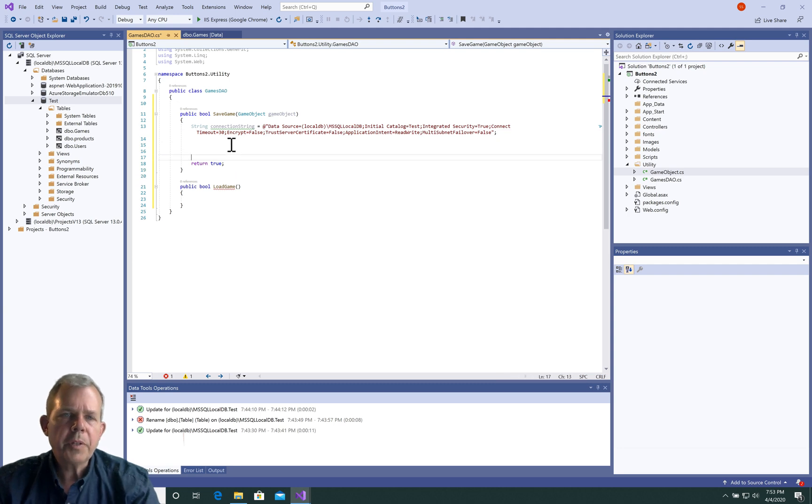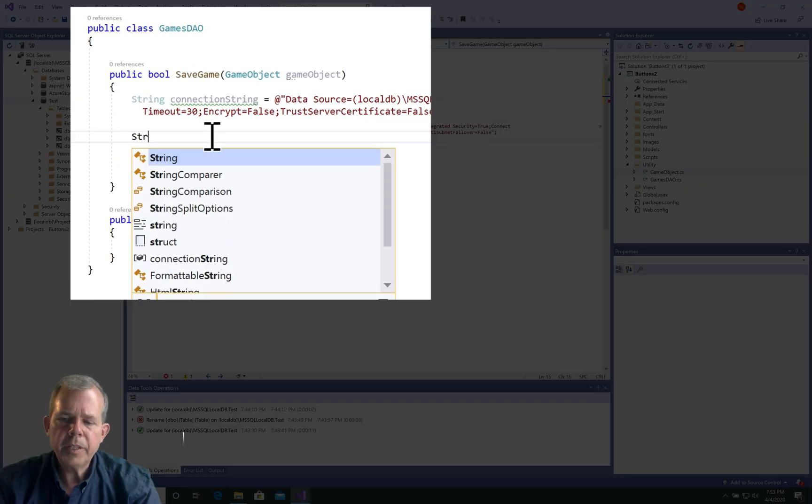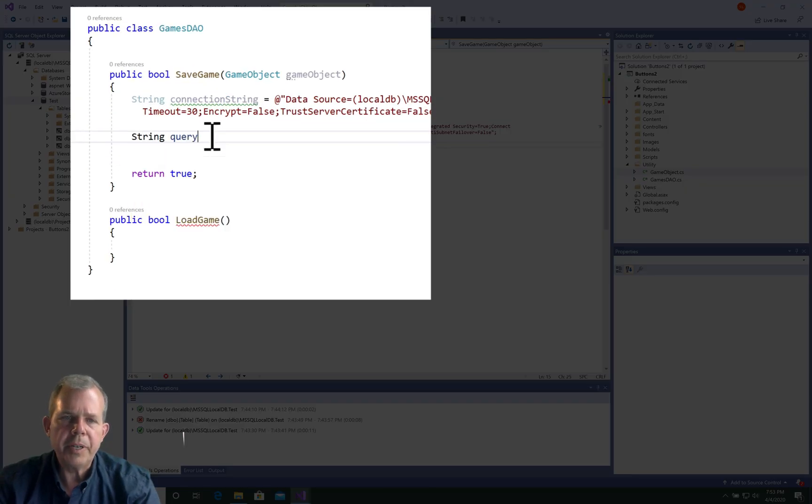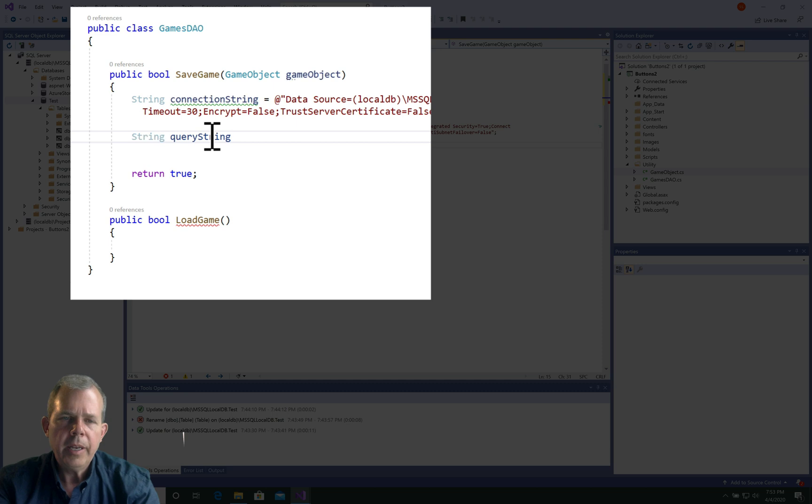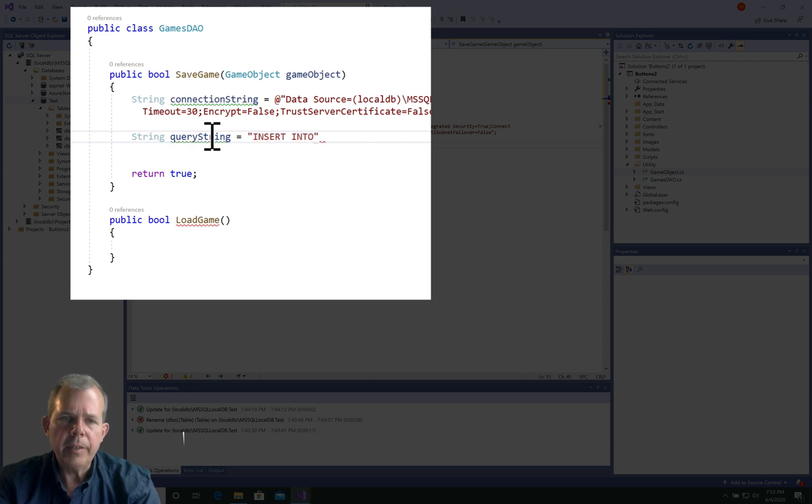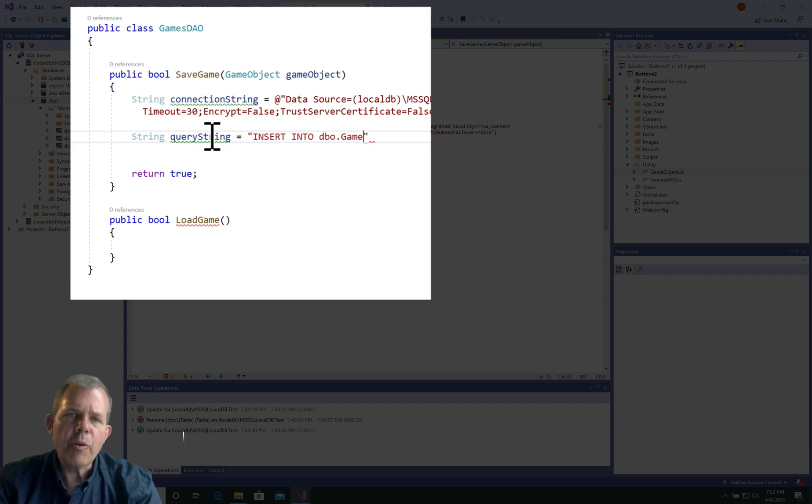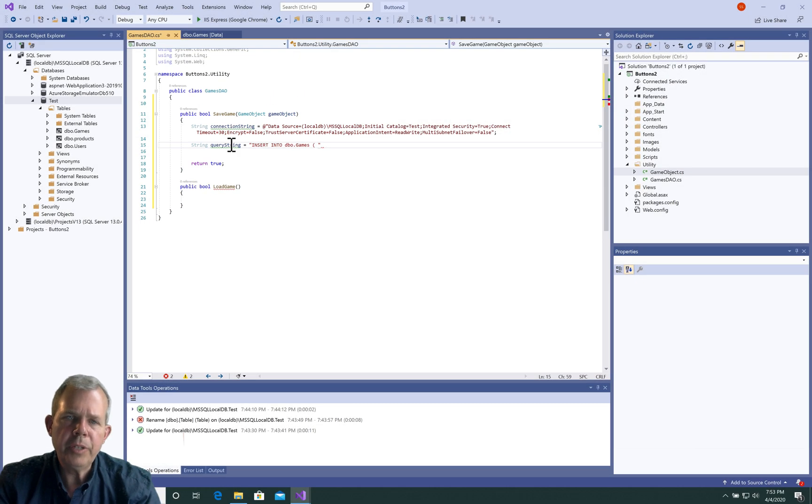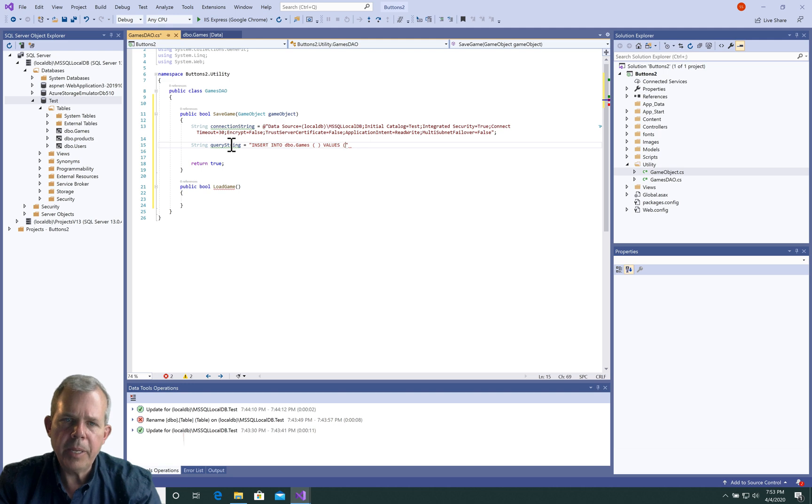After the connection string, let's come up with a query string. This is the sequel command. This is the format of a sequel string: we're going to insert into the table, then we'll put in the column names and then the values.